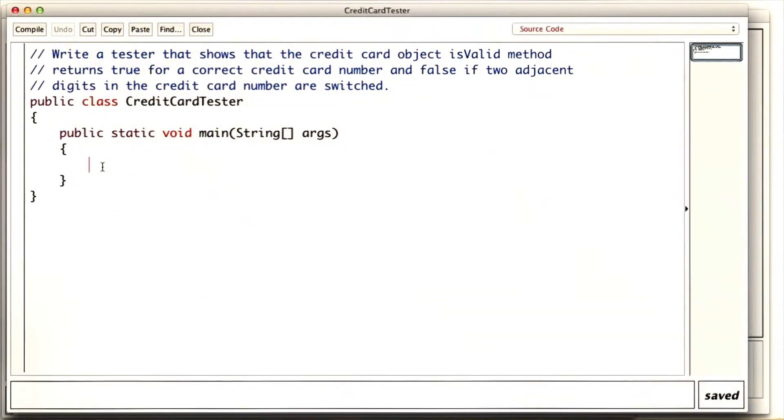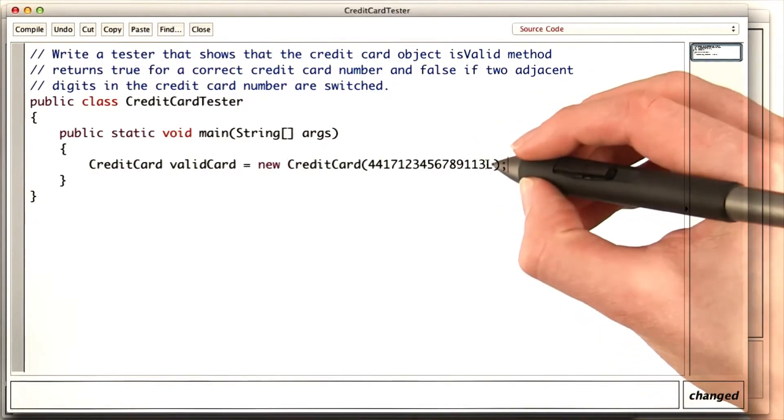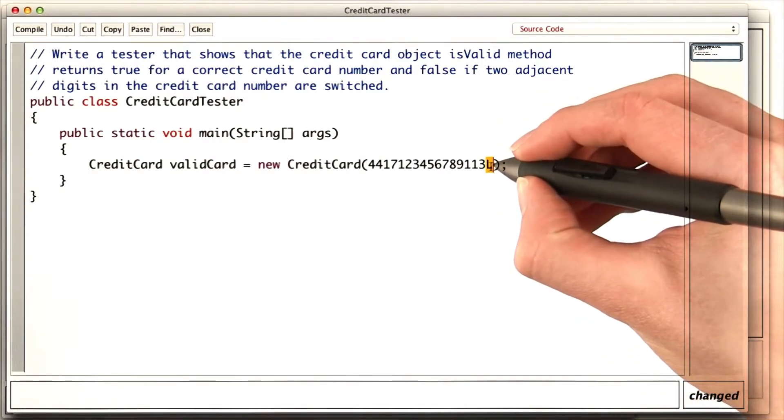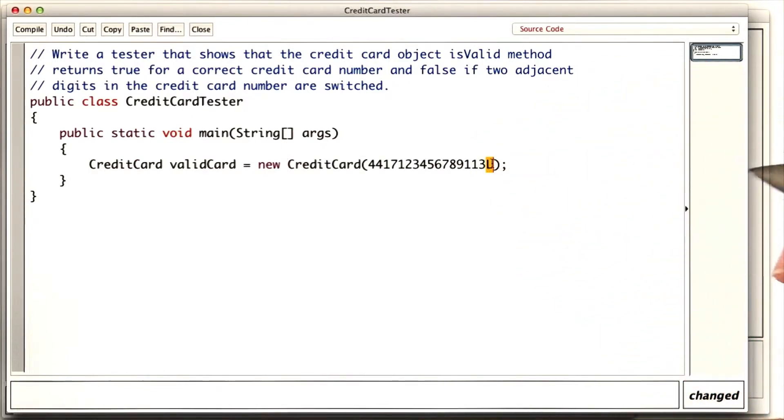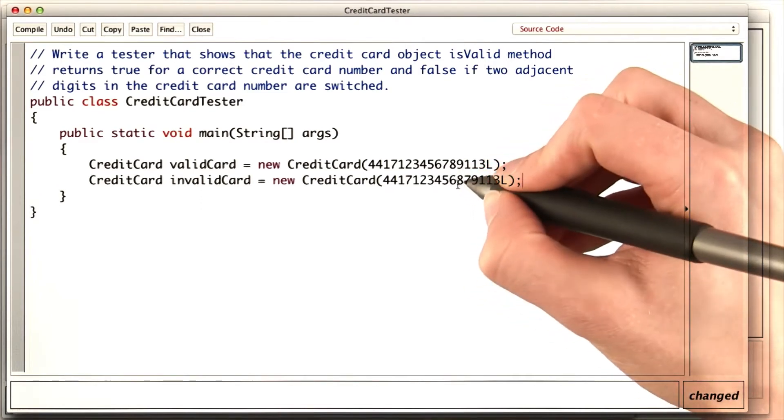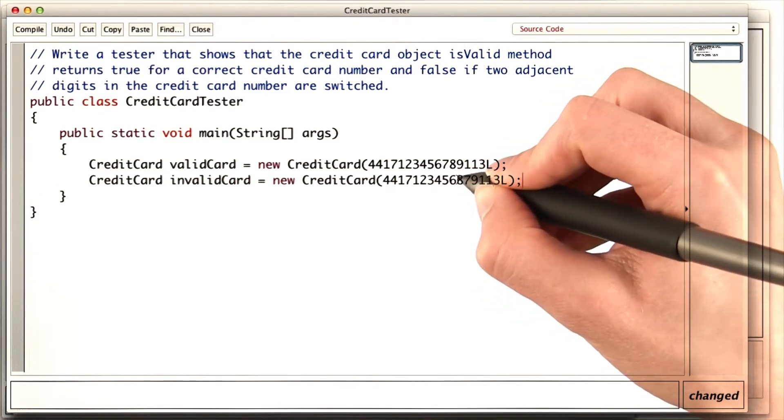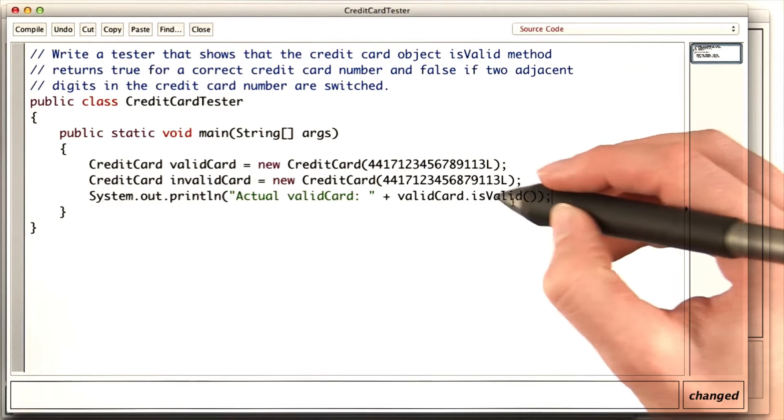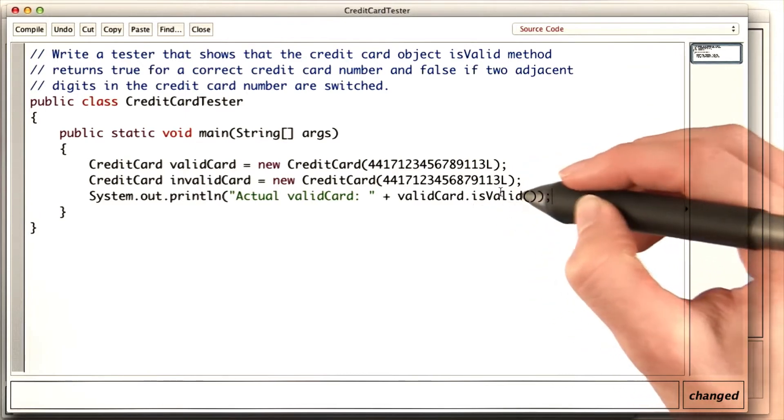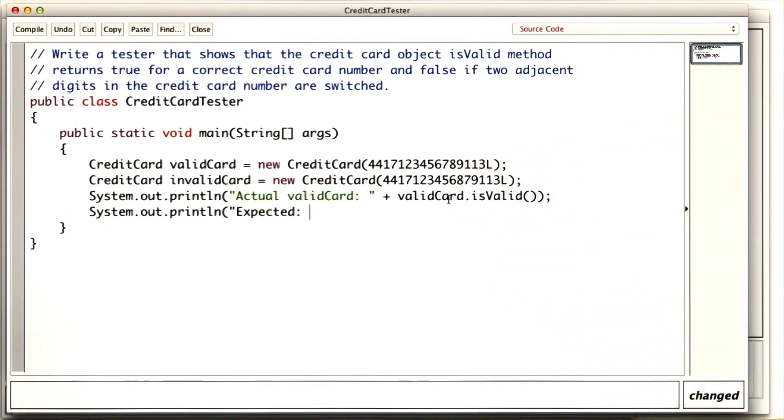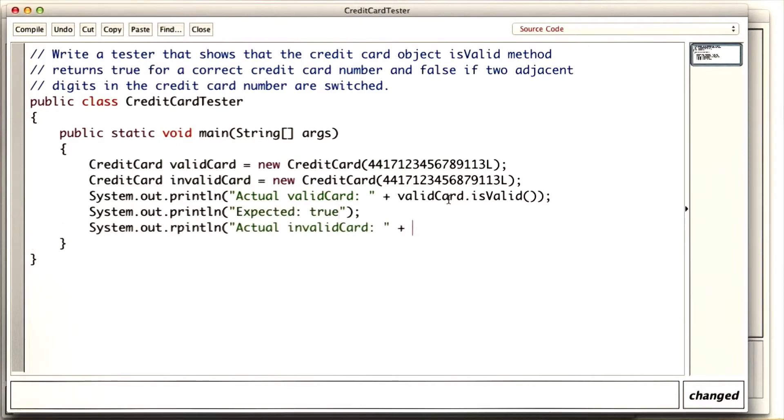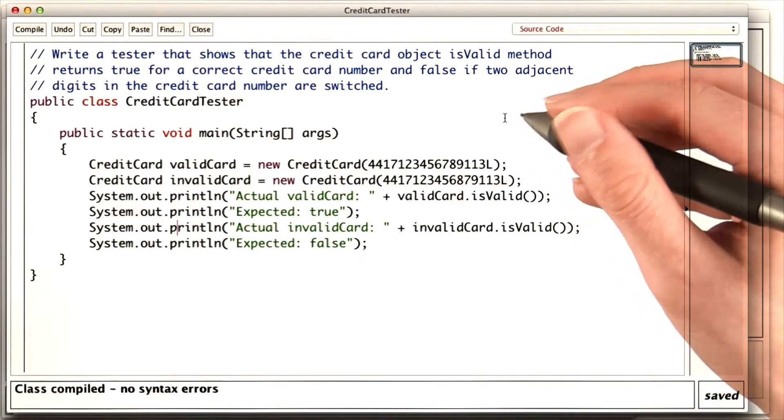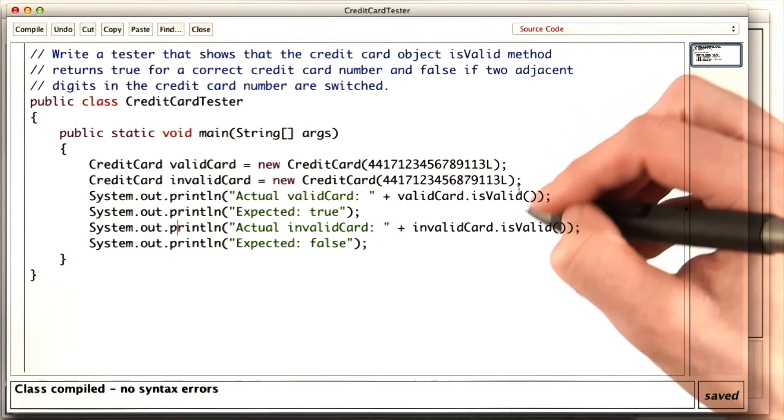I need to create two credit cards. I'll create a valid card, and I have to mark that this is a long by writing the L at the end. And I switched two digits to get the invalid card. Now I print out the actual value of isValid when called on the valid card, and I expect the valid card to be valid. The actual for the invalid card should be false. Now it'll be easy to test whether our implementation works.